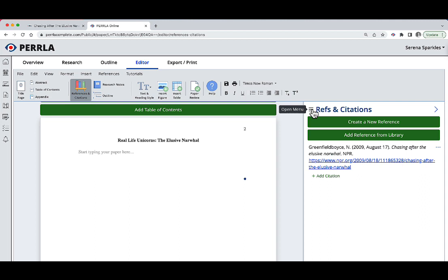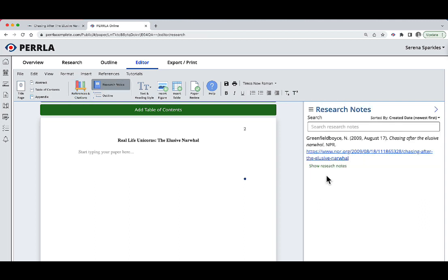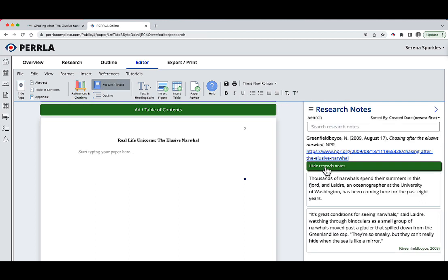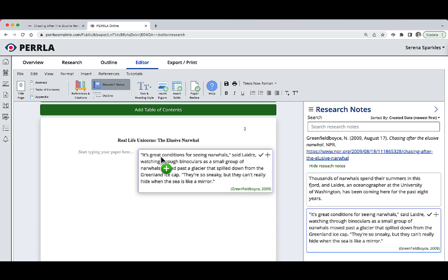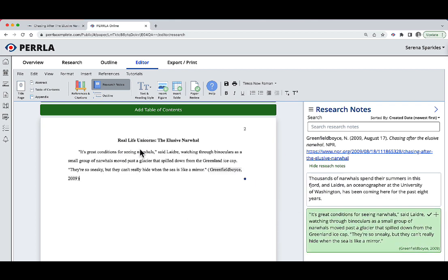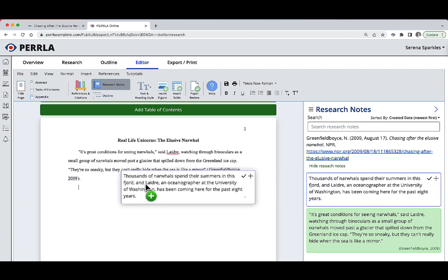Here, I can go into the research notes panel inside the editor. I can see the research notes that I've created, and I can actually drag and drop these research notes directly into the body of the paper. And Perrla is going to automatically generate the citation and the quote for me. That is pretty darn cool.